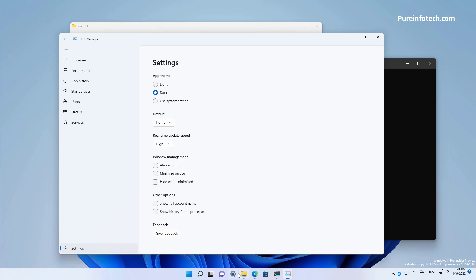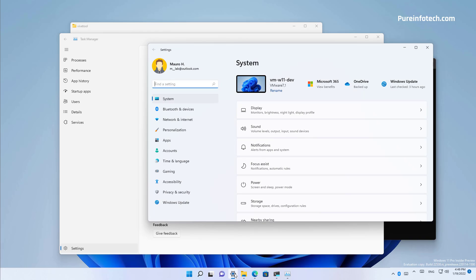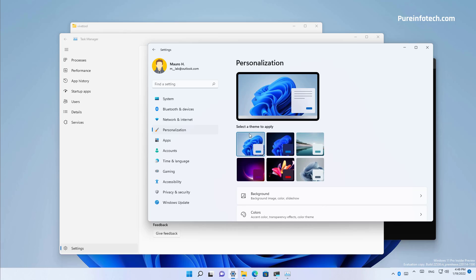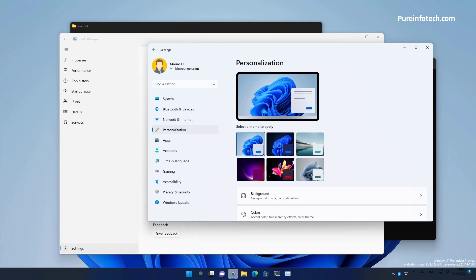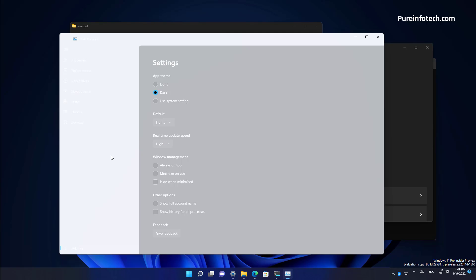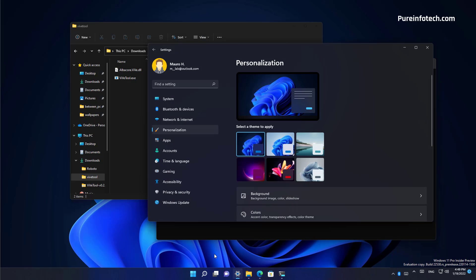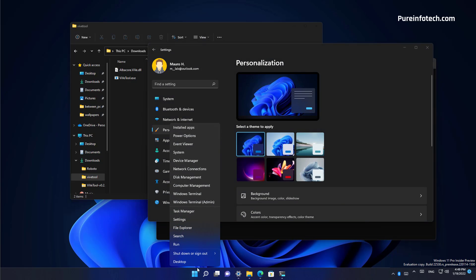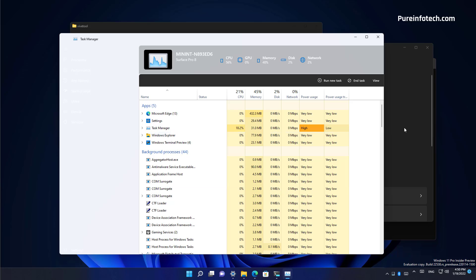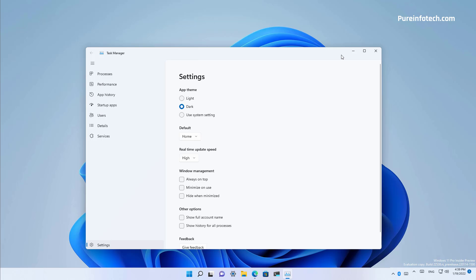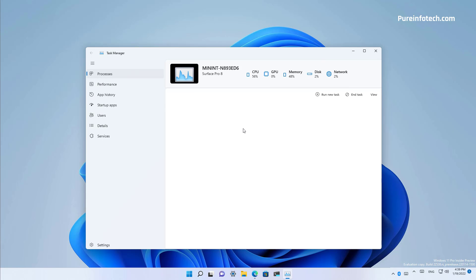Now let me see if I can open personalization and change the theme. That's still not working on my installation. Let me restart the app and yeah, it's still not working. Okay, so that was a first look at the new task manager that Microsoft is working on for the next feature update. The application hasn't been announced yet, so it isn't clear when it will be released.